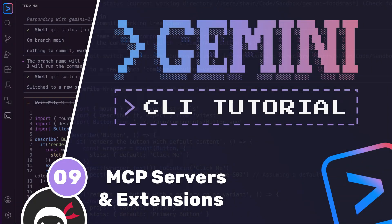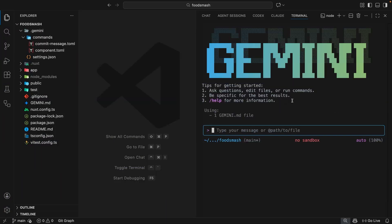All right, so we've seen now a lot of the core functionality of the Gemini CLI, and we've used that to interact with our code base locally on this computer.